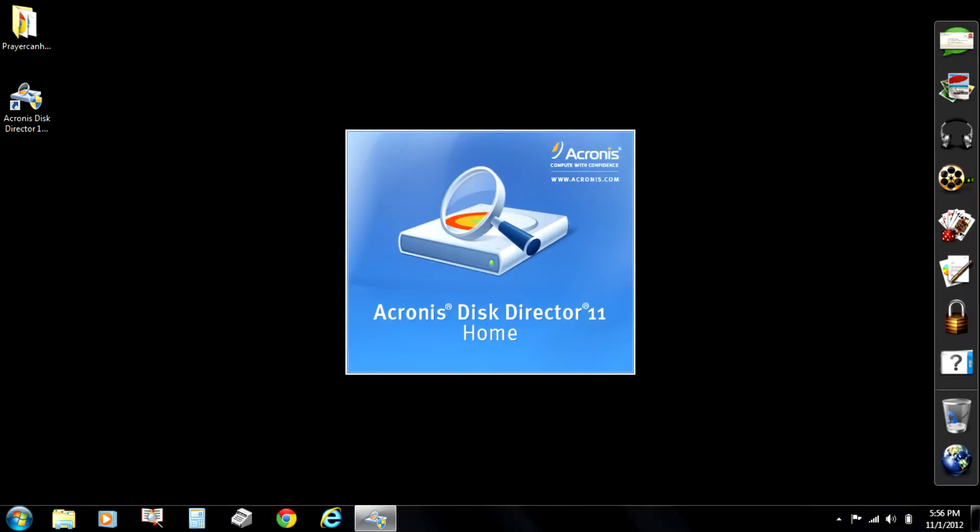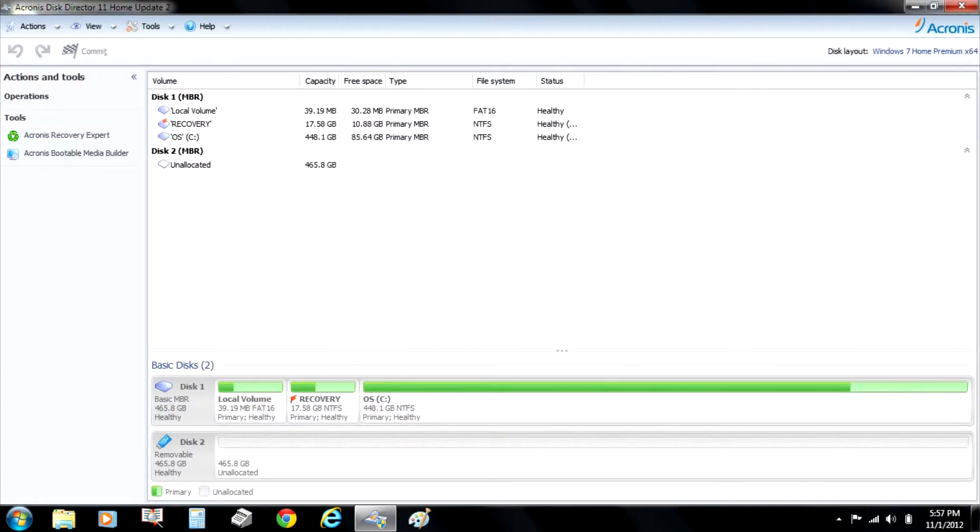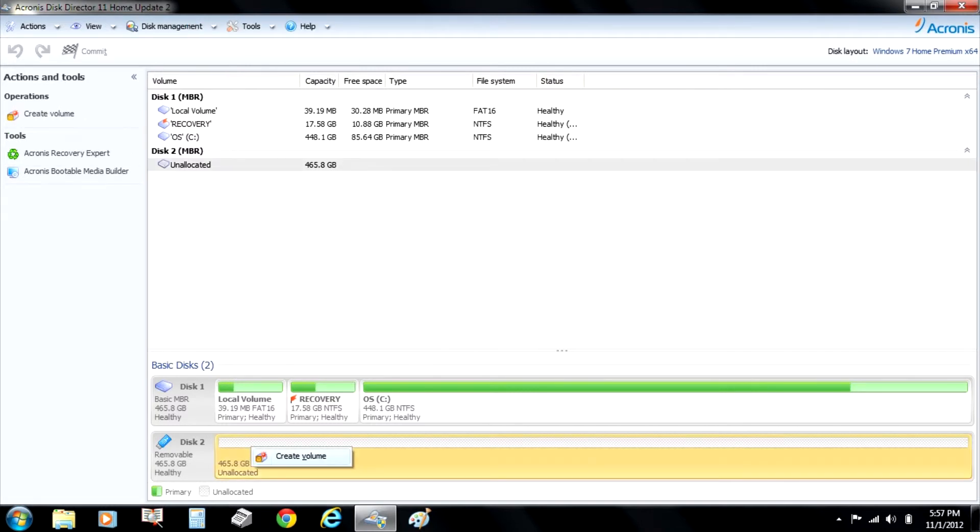That's the system, the one I'm using. You start it up. And then Acronis will read it a little different. It'll look like this, and it calls it disk two. And you click on it, and you say that you want to create a volume.